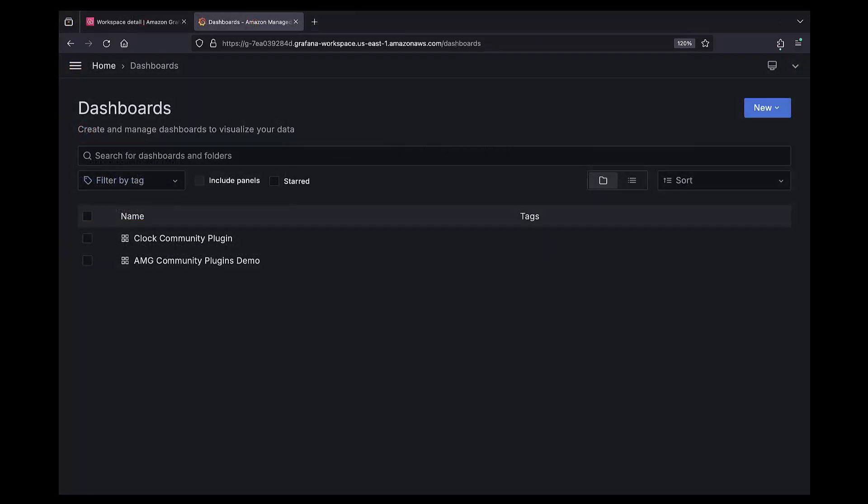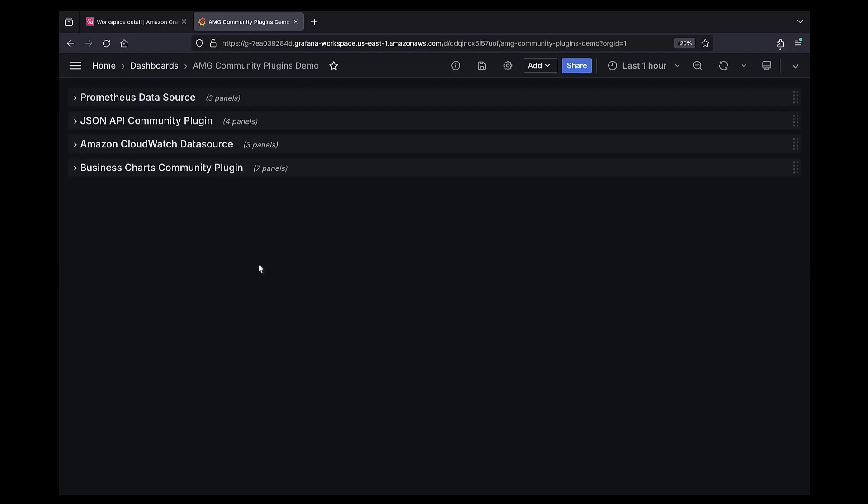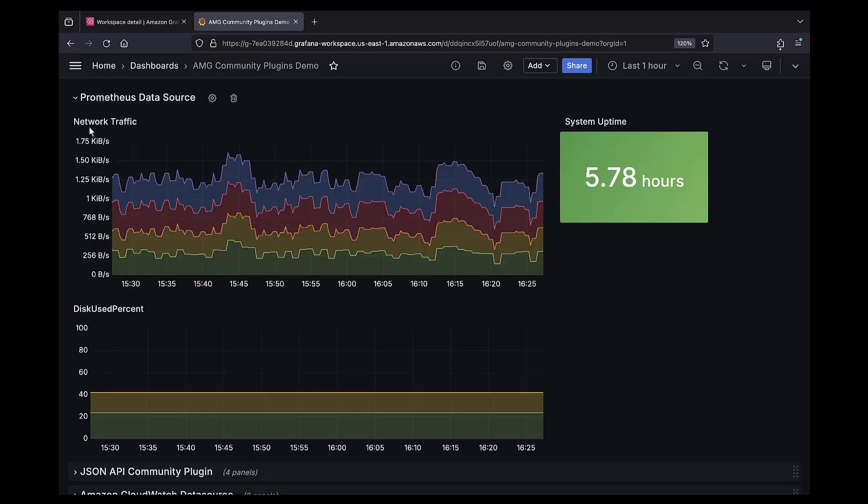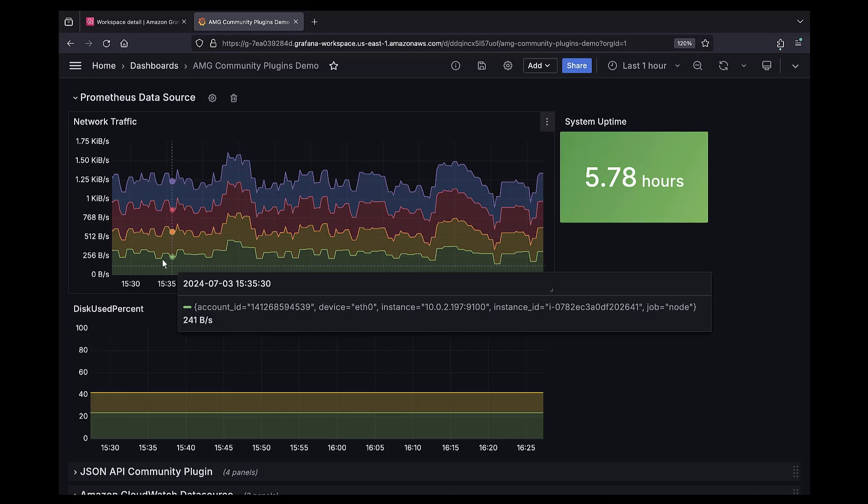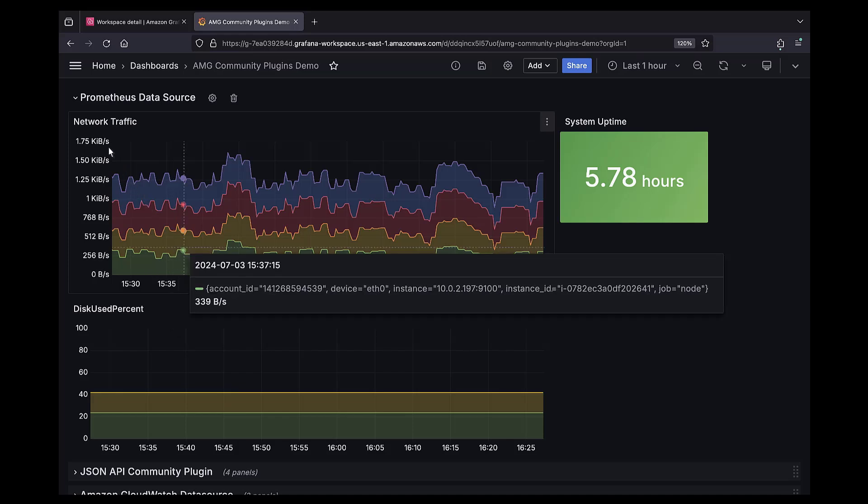Now let's explore our data in a sample Grafana dashboard that has several types of community plugins installed. The Prometheus Data Source plugin is a pre-installed core plugin that allows us to visualize Prometheus metrics from our application.